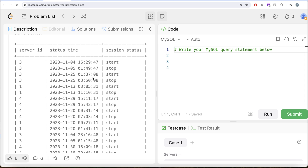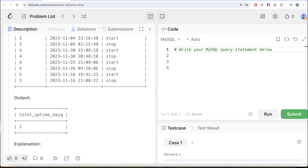To solve this question, for every server ID, let's rank the start and stop times. For server ID 3, we have four entries — two start, two stop. For the first pair, it was started on 4th November 2023 around 4:30 in the afternoon, and then it ended on 5th November 2023 early in the morning about 1:50 a.m. Then there is another one on 25th November 2023, started at 1:37 a.m. and ended at 3:50. You sum that for server ID 3, similarly do it for IDs 1, 4, and all others, then sum the entire thing and convert it into days. You get total uptime days of 1.